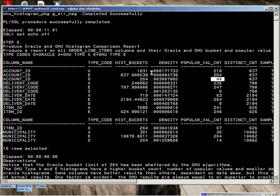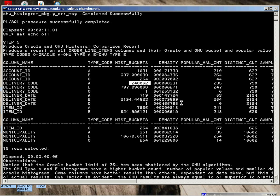In this case, for delivery code, there's over 240,000 buckets calculated. You can see the accuracy of the density. It's gone way down compared to what Oracle calculated for the same column. Let's take a look at the impact.